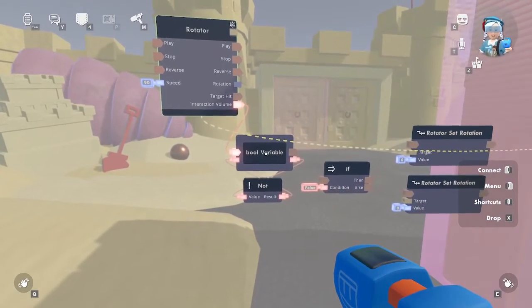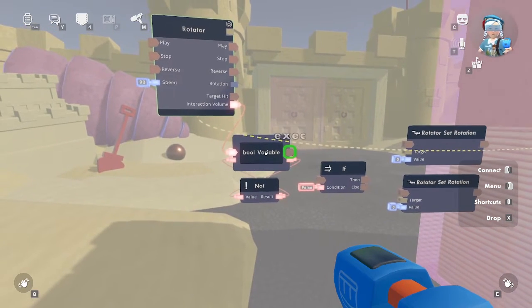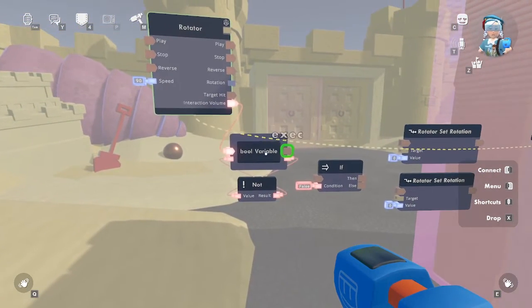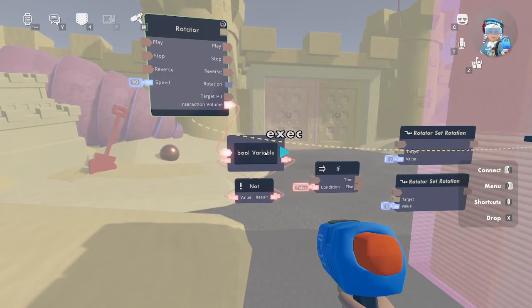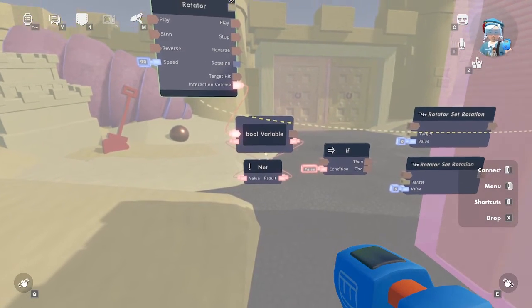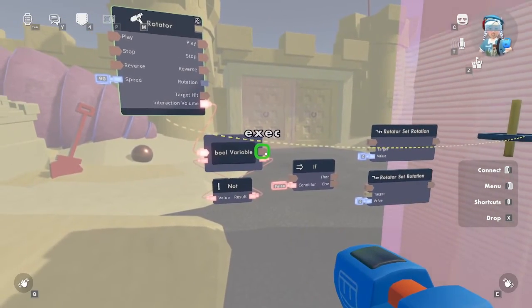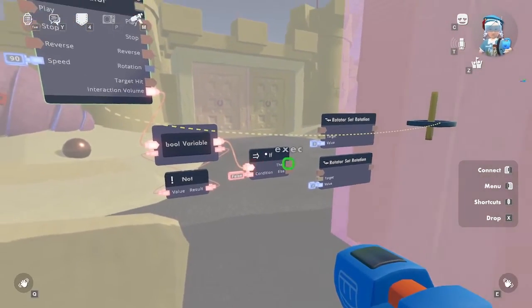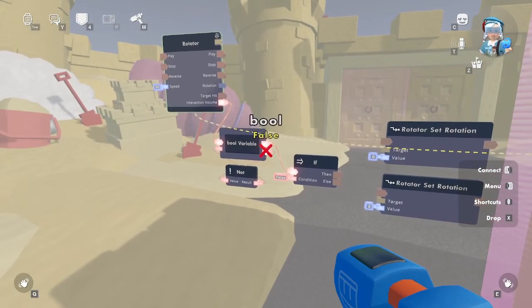So let's connect the input port to the output port on the not chip, and the input to the output on the bool variable chip. What happens when the trigger volume is grabbed by a player is that it sends data from the exec port on the rotator object board to the exec port on the chip. Then the bool variable performs its function: it reads all data inputs top to bottom, then does work, then sets all data outputs. The bool variable chip reads the result and the not chip reads data from right to left, and that value flips true or false.